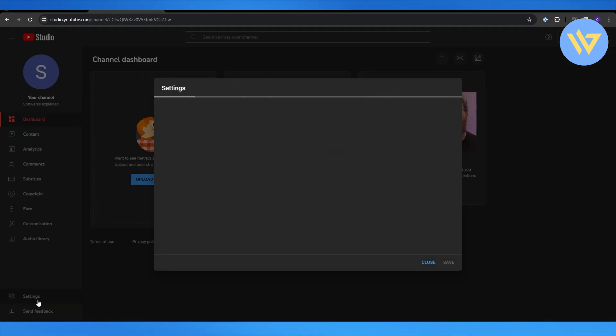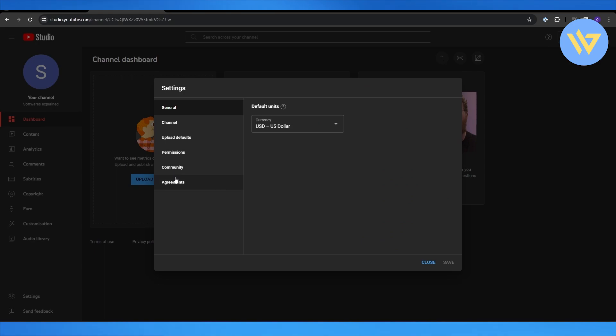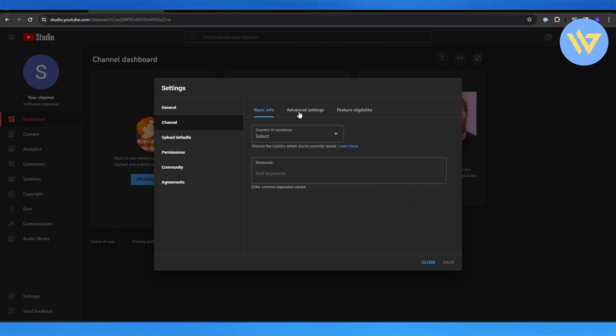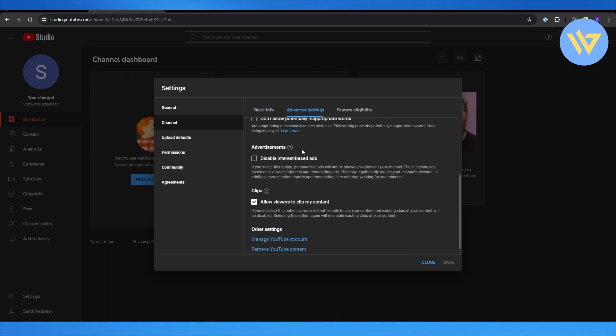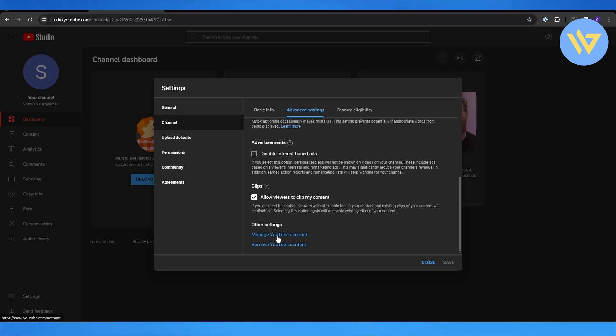Click on Settings. Then in Settings, click on Channel, and then in Channel, click on Advanced Settings. Scroll down to the very bottom and click on Manage YouTube Account. It's going to open...